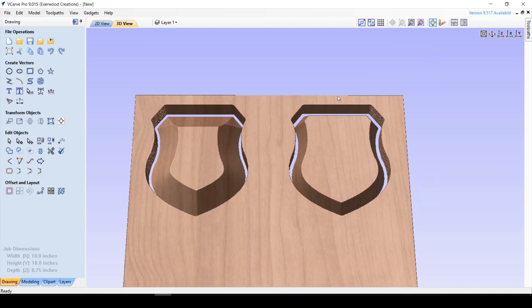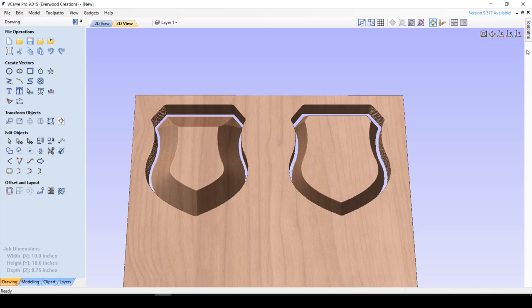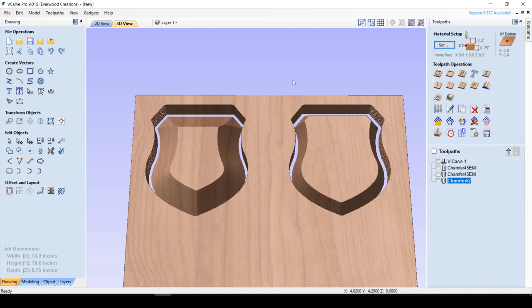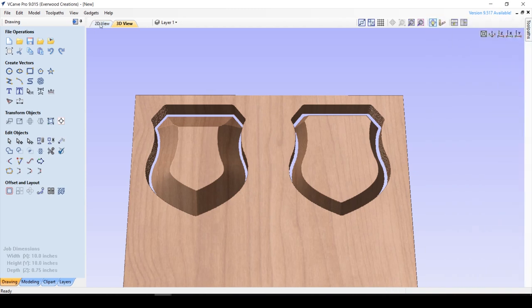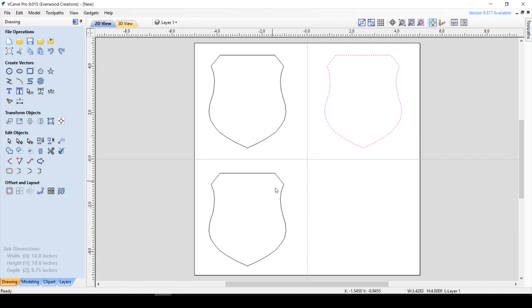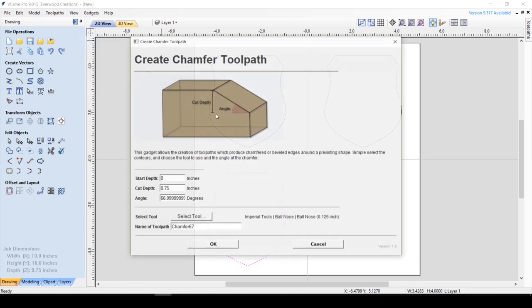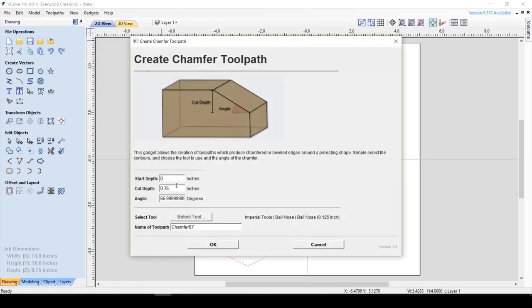The other real neat thing about this gadget is that you can also tell it where to start cutting. So if you've already carved out some material, you can change the start depth to match. You can also change the cut depth. So let's say we want a chamfer, but we don't want it to slope all the way down. So we're going to go ahead and do a cut depth of a quarter of an inch, and let's keep it at a 67 degree angle.